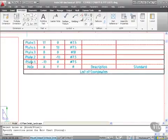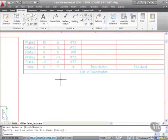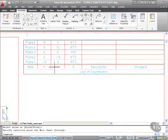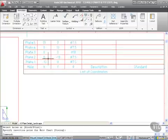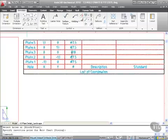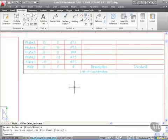There's our list of coordinates: hole name, plate 1, 2, 3, 4, and 5. You can see X, Y, and diameter. The center hole is at zero, zero with a diameter of 10.